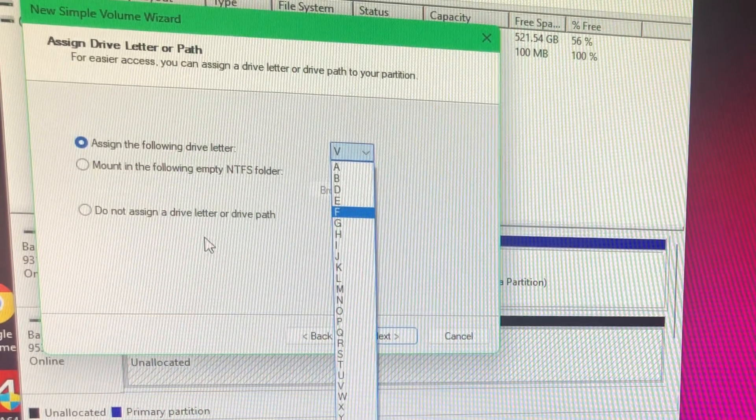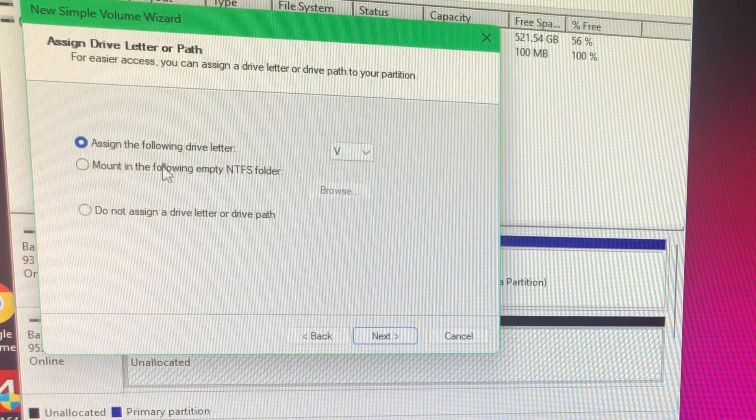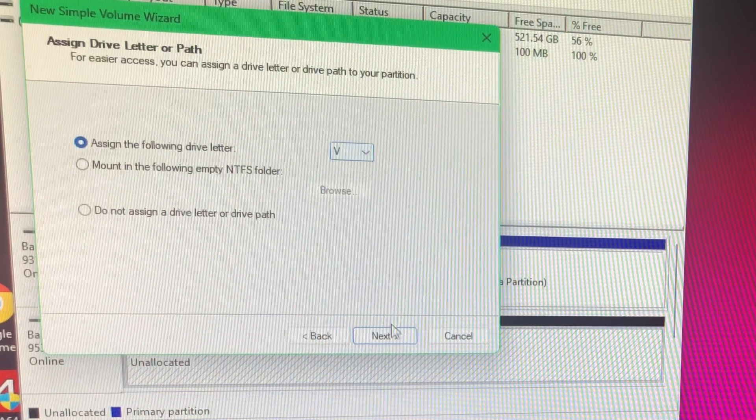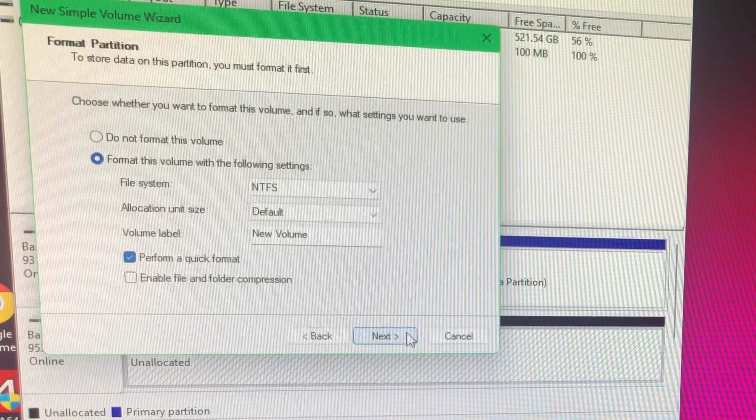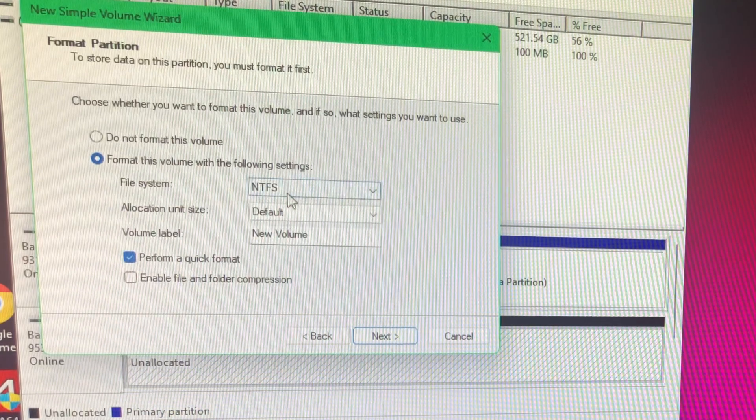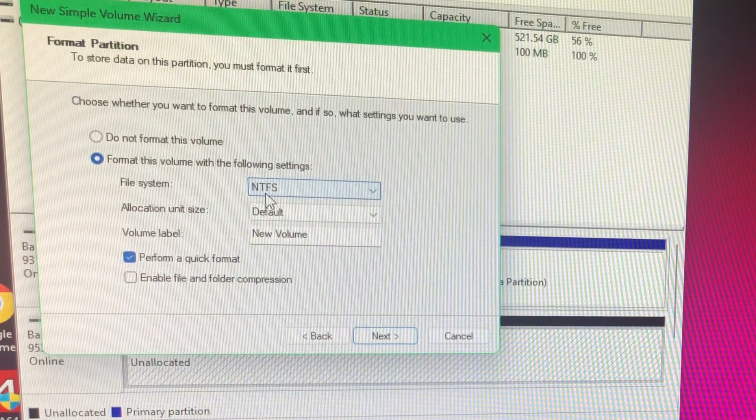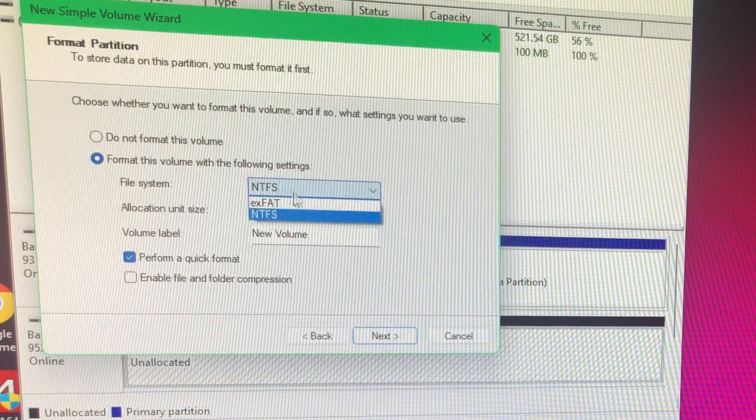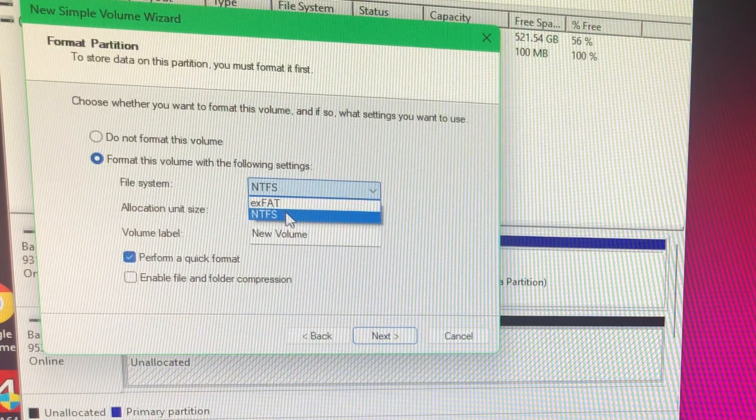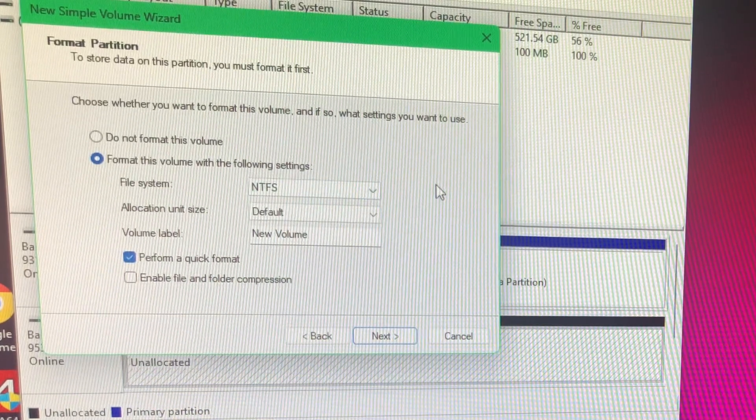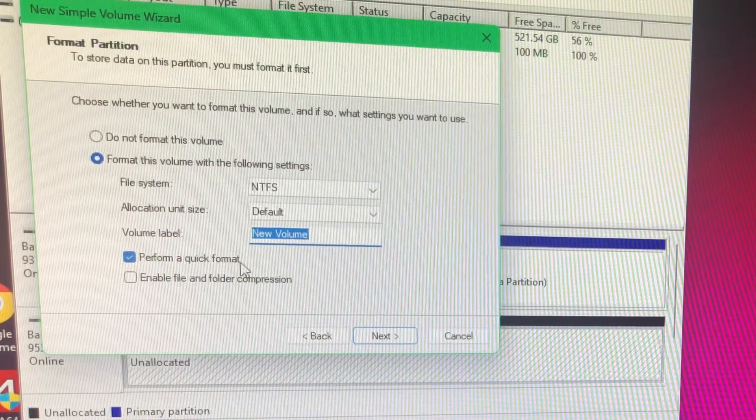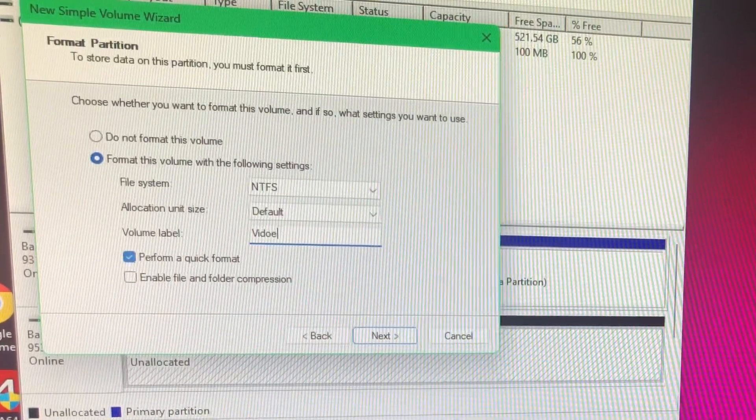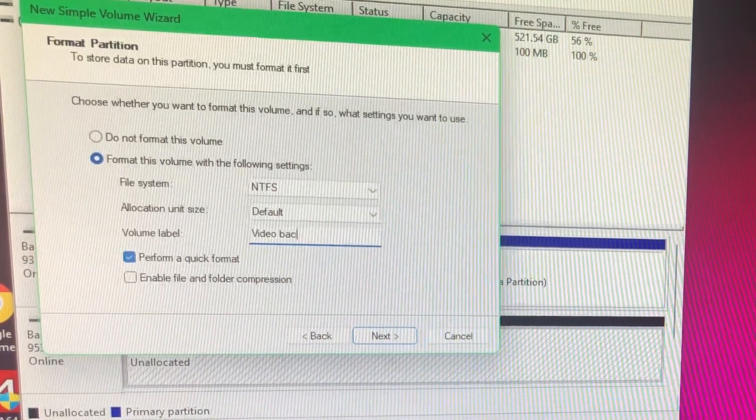So I'm going to click V, Next. And I'm going to format it in the NTFS style. There's exFAT, there's NTFS, which is what I prefer. I'm going to label this as Video Backup because that's what this one's for.